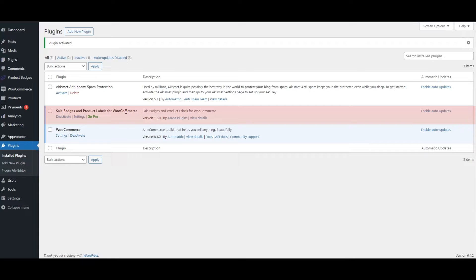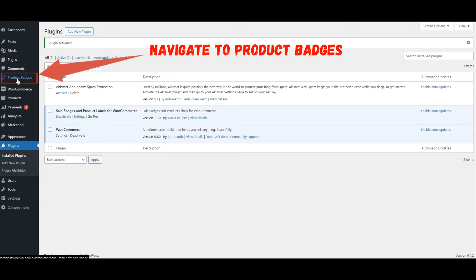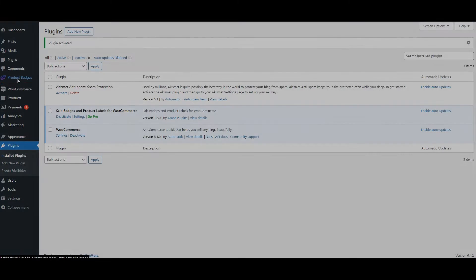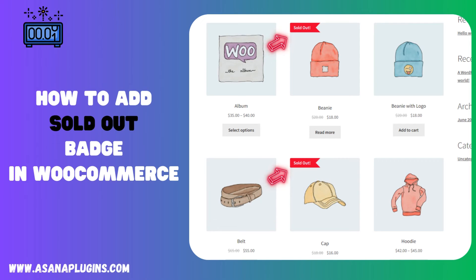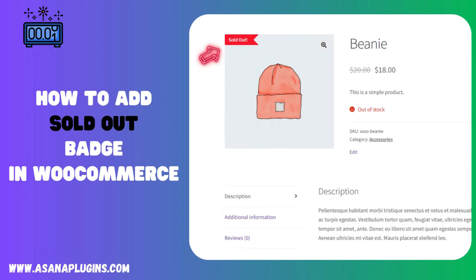After installing the plugin, navigate to Product Badges. How to Add Sold Out Badge in WooCommerce.